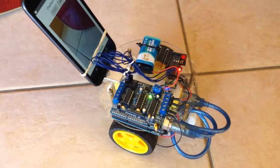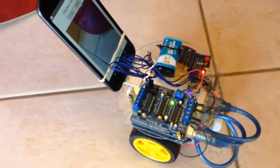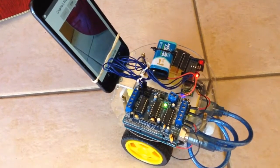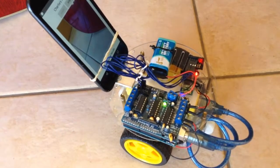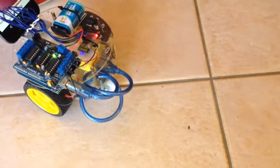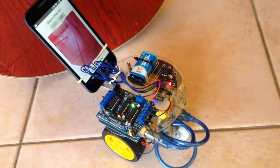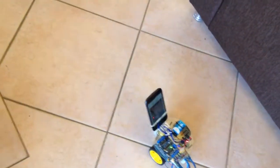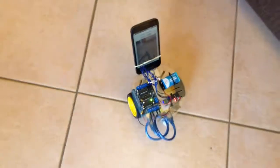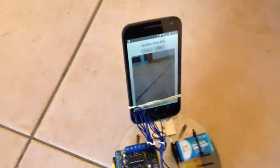Sensing the environment. Planning my route, decided to move forward. Now I will move. Sensing the environment. Planning my route, decided to turn right. Now I will move, excuse me. Sensing the environment. Planning my route, decided to move forward. Now I will move, excuse me.